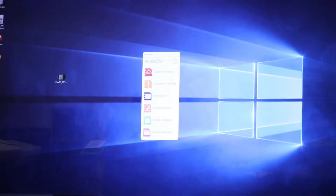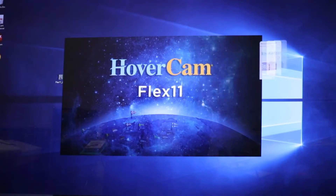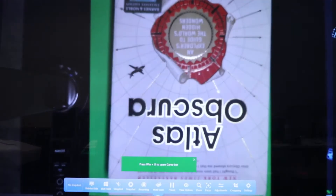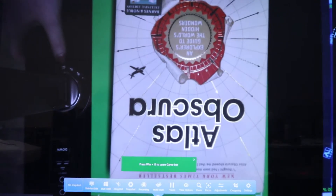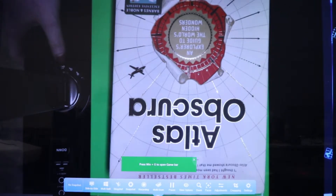To begin, select the NoteStir icon on your desktop. Once the menu appears, select Document Camera. Now that you've opened the software, position your camera so that it properly streams the pickup area.